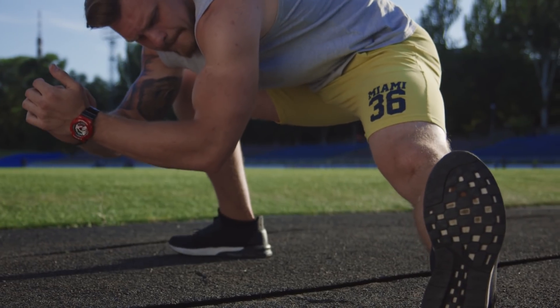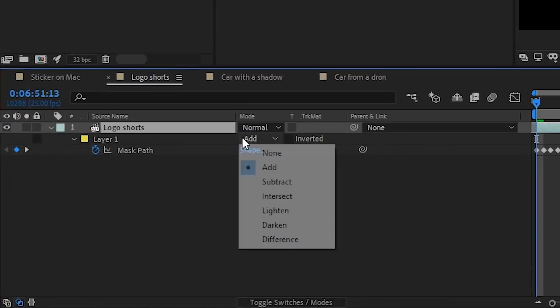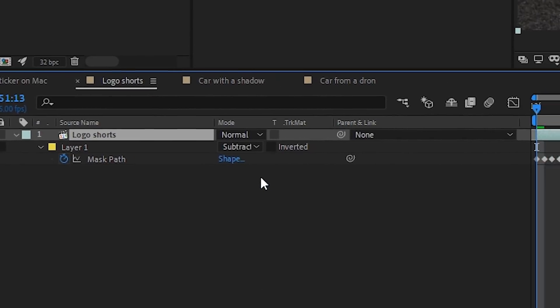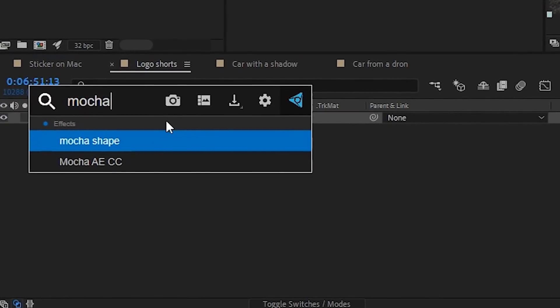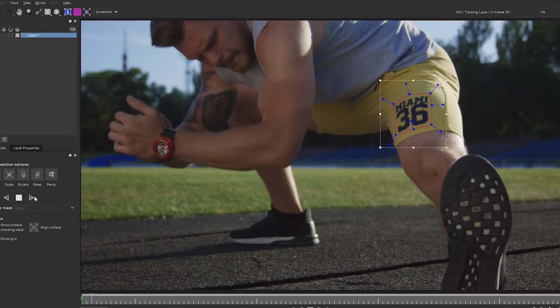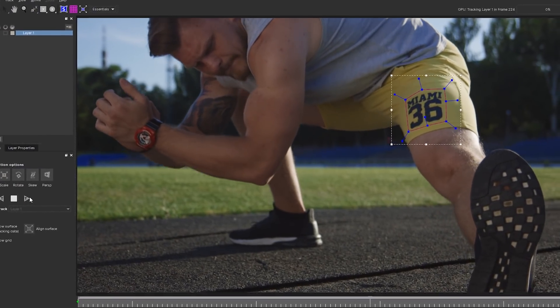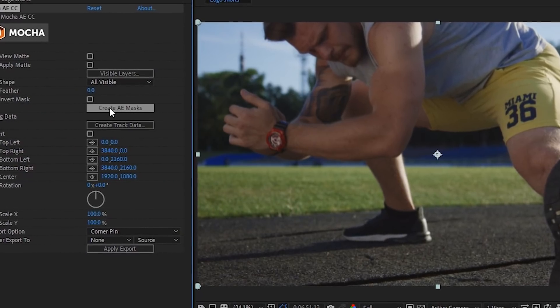We'll start with removing a logo on this shot. The first step is to create a transparent area over the unwanted object. It can be done with a mask, keying, an applied alpha matte, or even Rotobrush. Also, if the camera or object are moving, you need to track that movement throughout the clip. For our example, I've used the Mocha plugin for tracking, and after it did its job, I created a mask out of this tracking data. This way I don't have to keyframe the position of the mask myself.